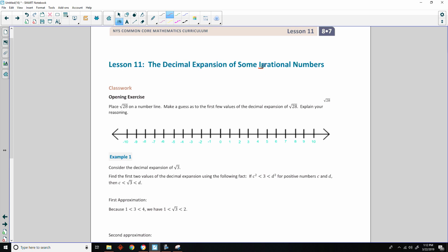An irrational number is a number that cannot be represented as a fraction or a ratio. Irrational numbers are numbers with non-repeating, non-terminating decimals, and they include the roots of non-perfect squares.